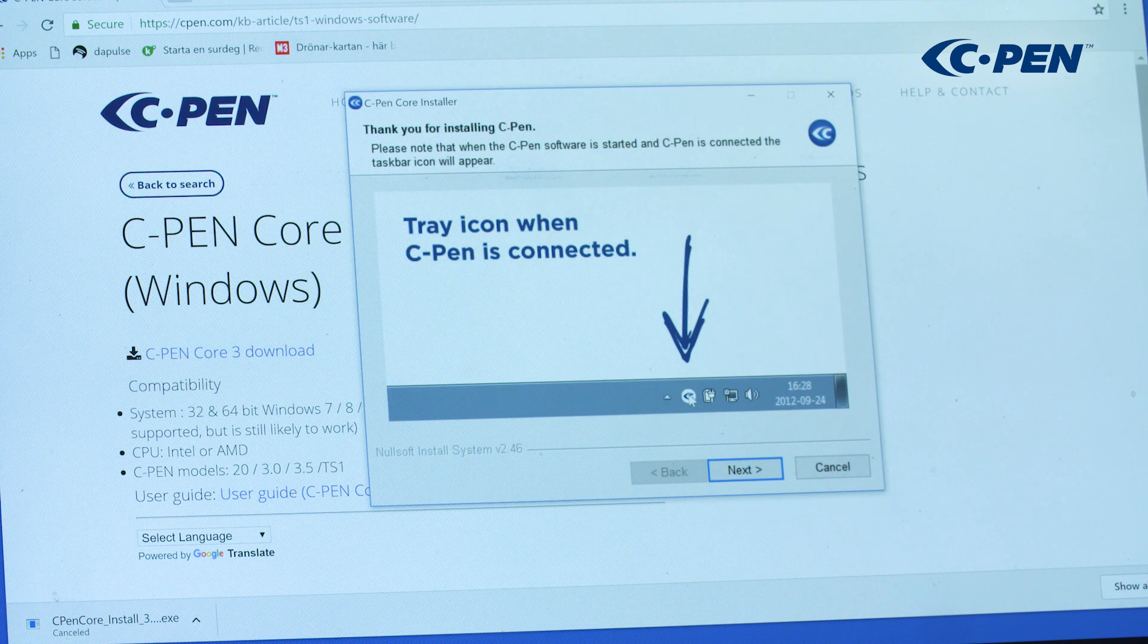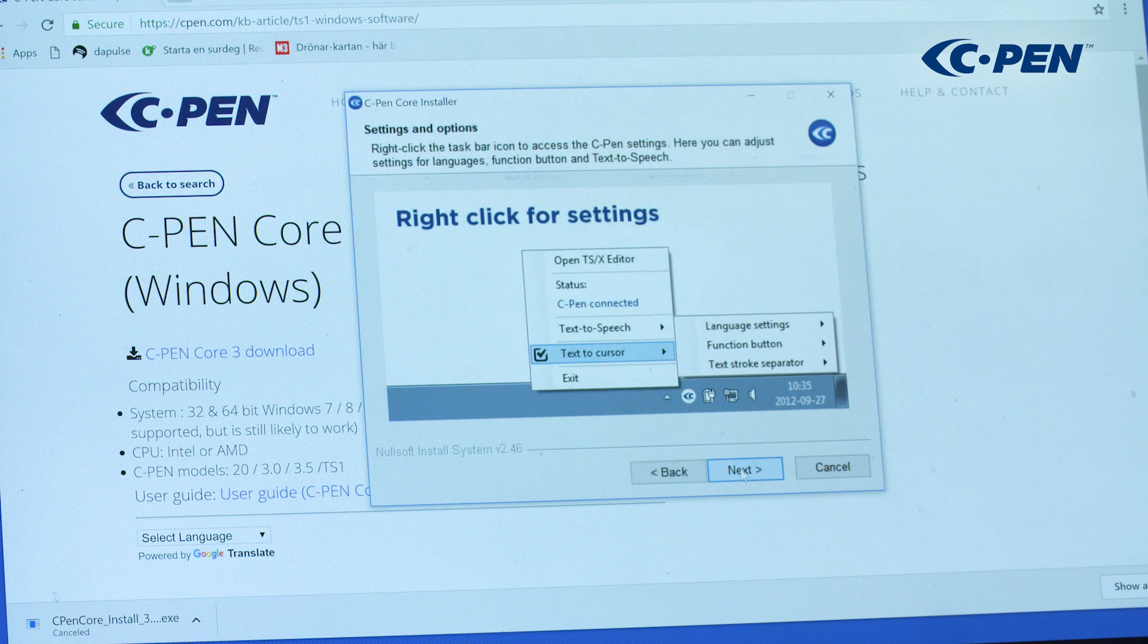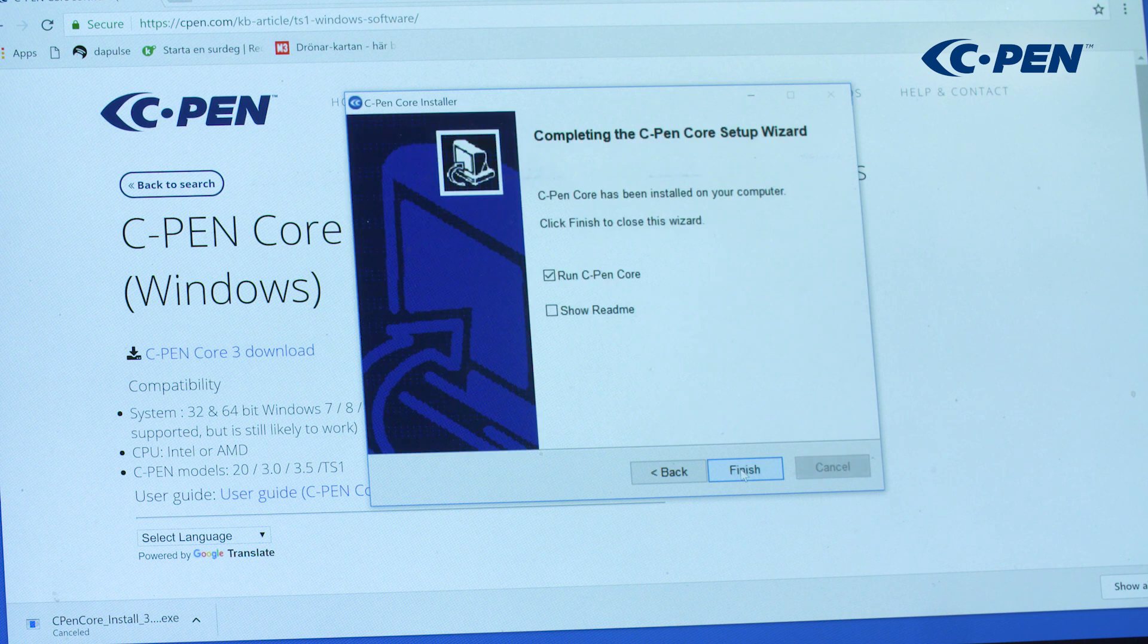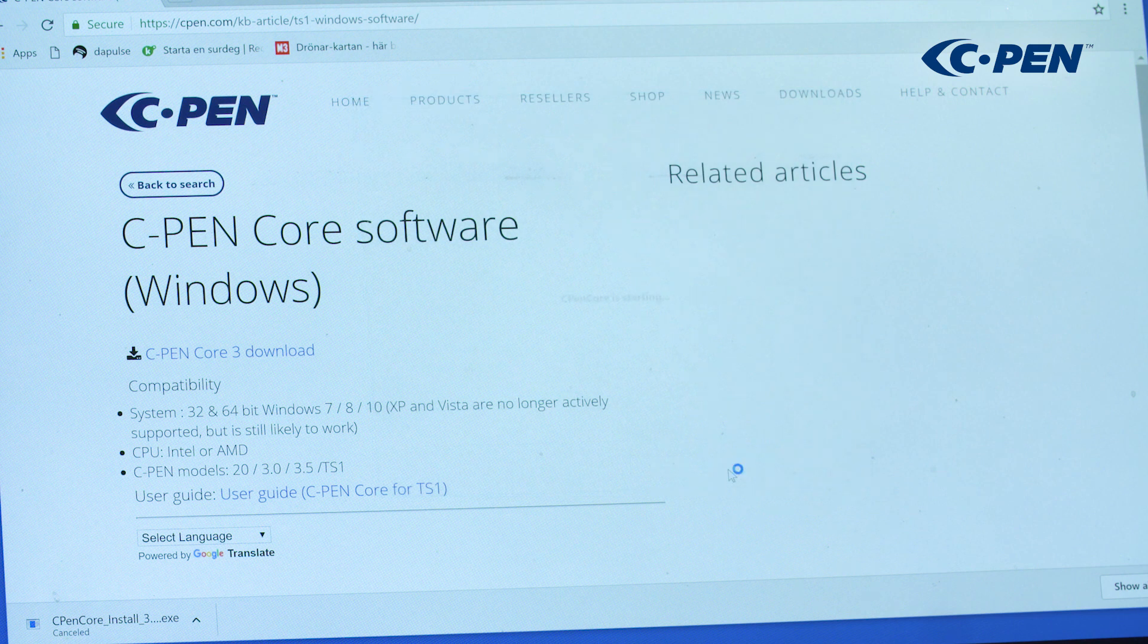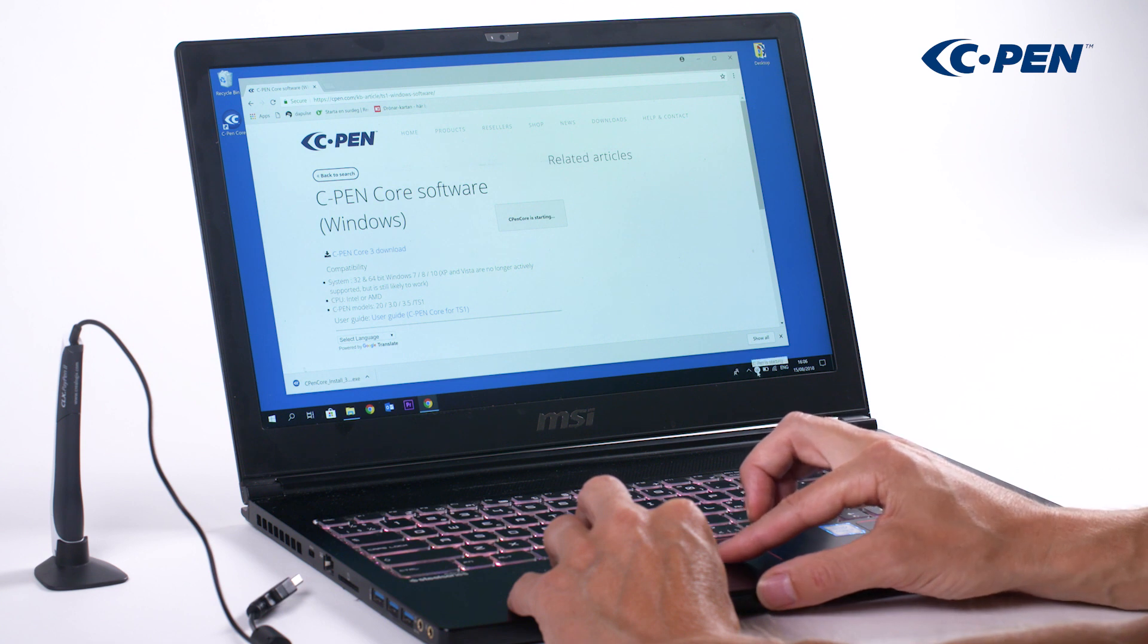Once cPen core is started, the small C icon will be located in the tray menu. At the end of the installation, check the Run cPen core checkbox to start cPen core. A small window will show the app is starting, and then the C icon shows up in the tray menu.